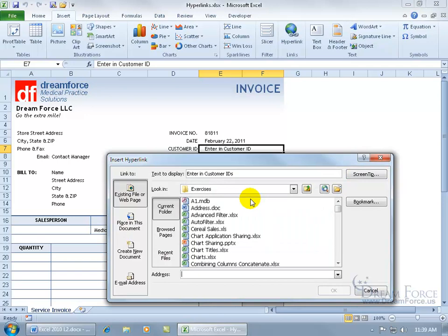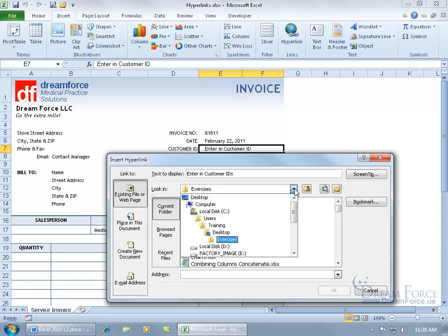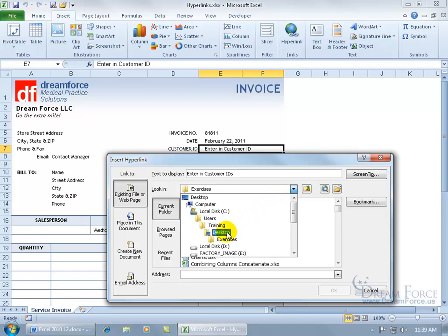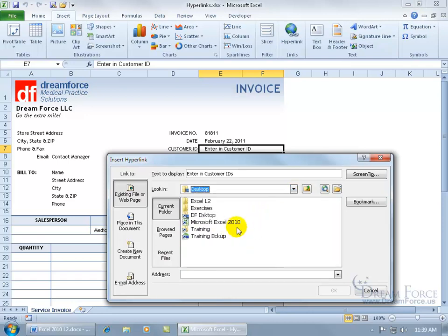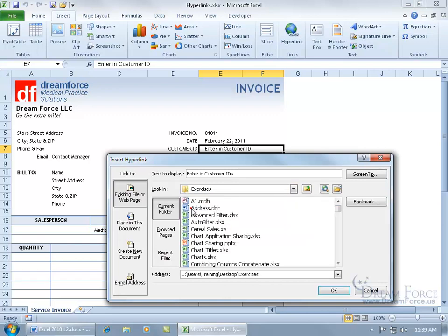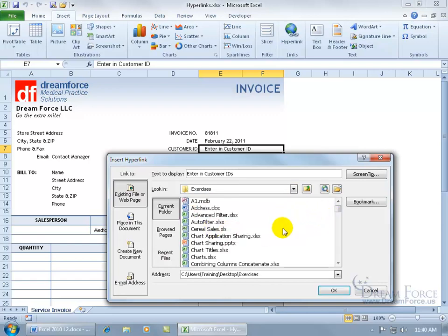Now we just need to go ahead and select the file that's somewhere on our computer. Where do we want to look in? Currently we're looking in the Exercises folder, but you can click on the drop-down arrow and navigate through all the other folders on your computer. Like I can go to my desktop and see what's there — there's the Exercises folder. Double-click on that, and then within that folder I've got a lot of files I can link to.